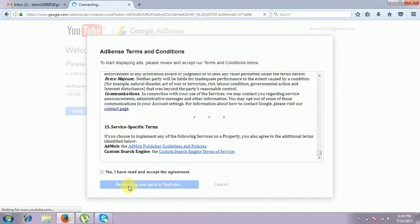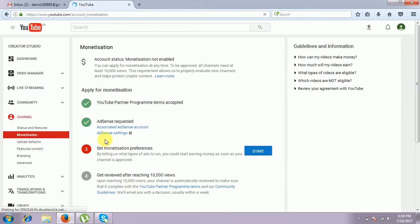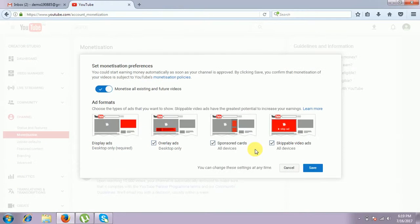So we go back to YouTube. If the first two steps are completed, you can link YouTube and your AdSense account. And the third step is to set the monetization preference. You have to select what type of channel you want. If I select all, I will start earning money automatically as soon as my channel is approved. By clicking Save, you confirm the monetization of your video is subject to YouTube monetization policies.